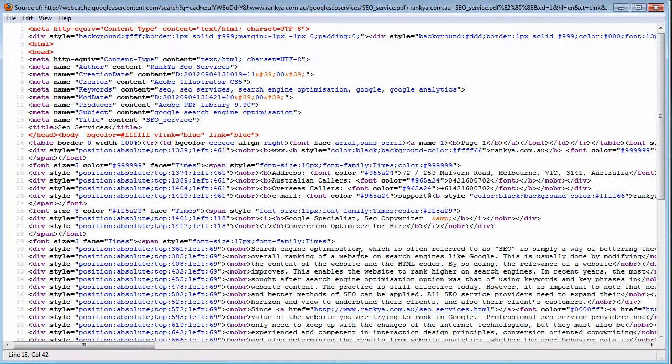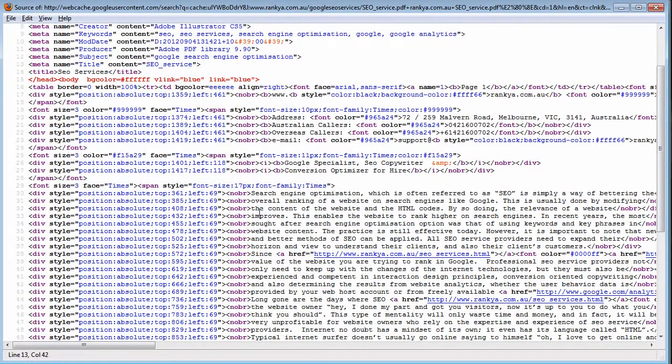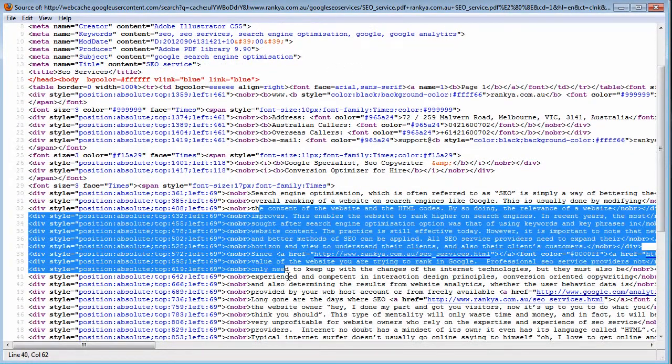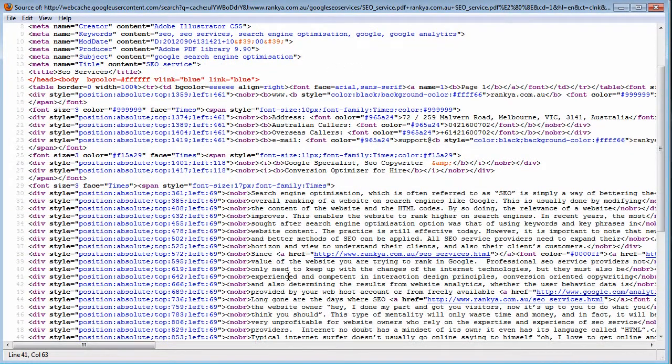But we have the hyperlinks as well, so that's very important too. Furthermore, we have all this other information as well.